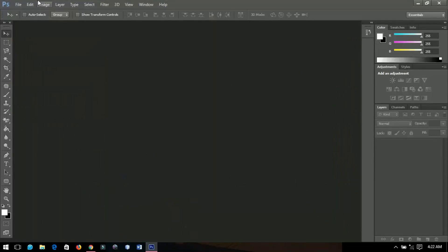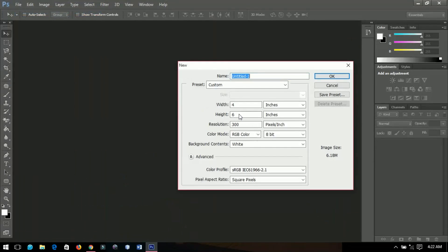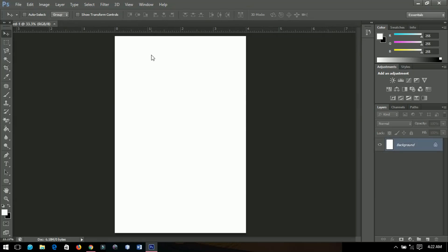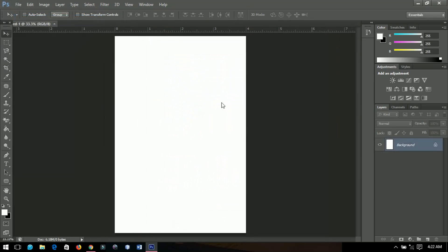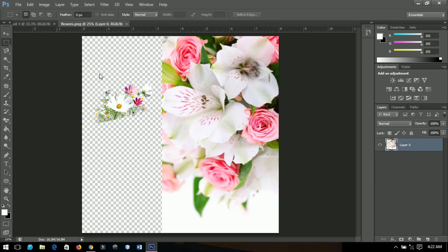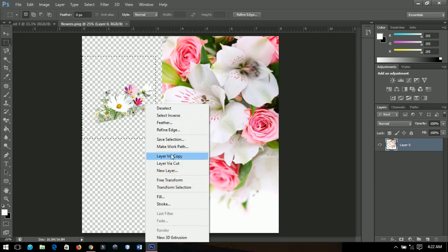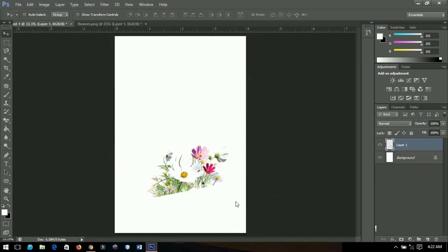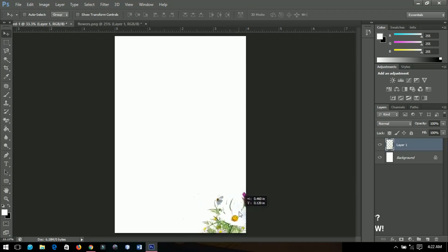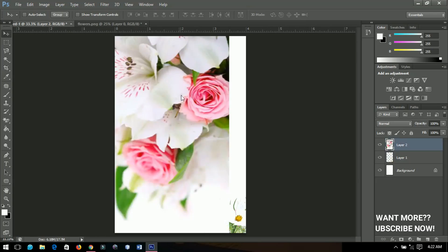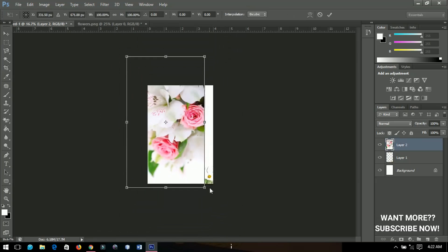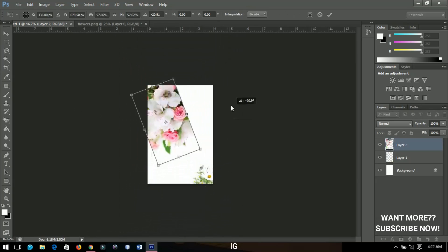I'll start off by creating a new project of four by six inches and click OK. I have a set of flowers downloaded from Google — you can use any flowers of course. I'll bring the first one in, cut it out, place it somewhere around here, then bring the next one and position it on top like this, decreasing it and rotating it.